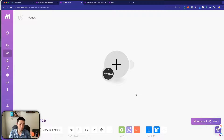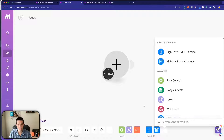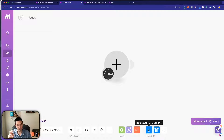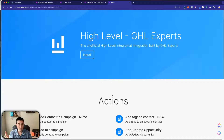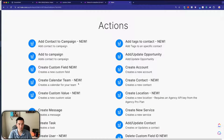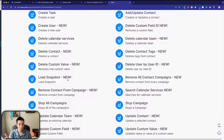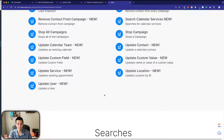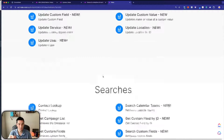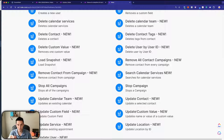To make it easier, we're going to use another app called 'High Level GHL Experts,' made by an outside party. They created it within Make and you won't find it by just searching — you have to be invited. It's free for anyone invited, so I'll put the link in the description. Once installed you'll see a lot more actions: create calendar team, create custom field, delete, load snapshots, and — right here — update custom value. That's exactly what we need.